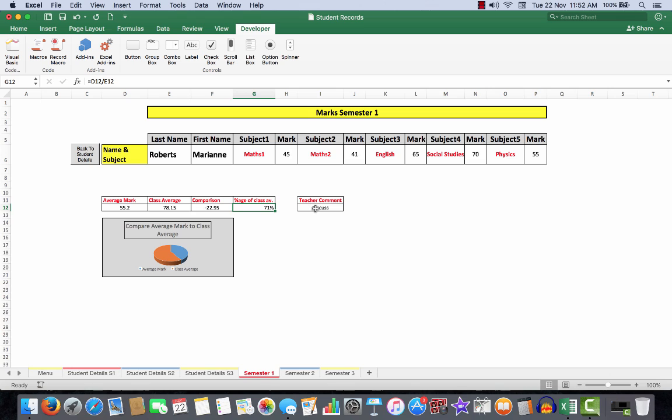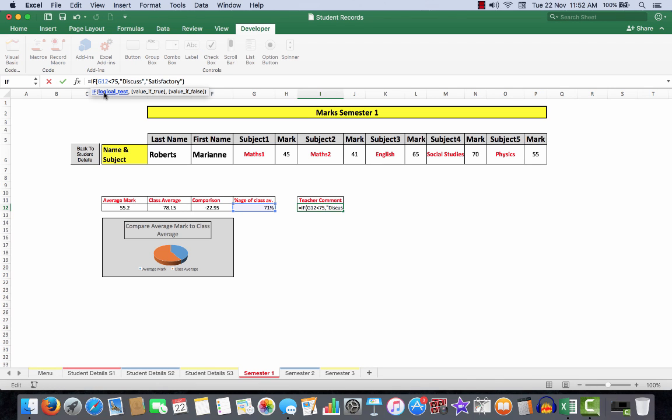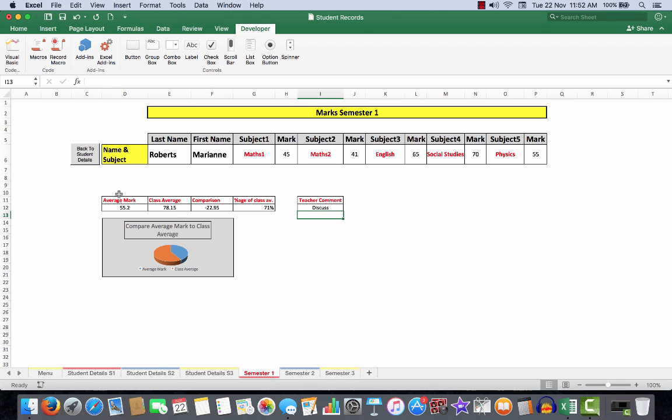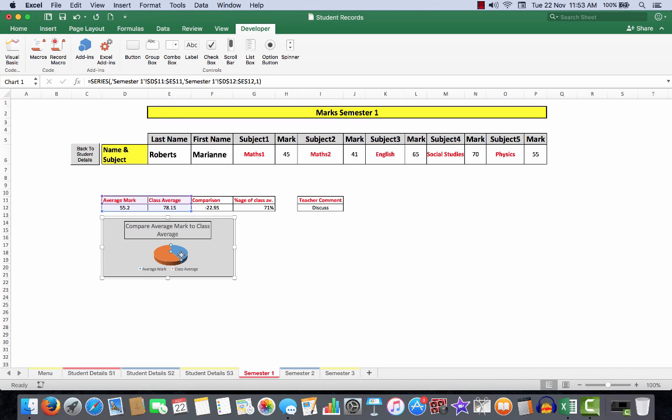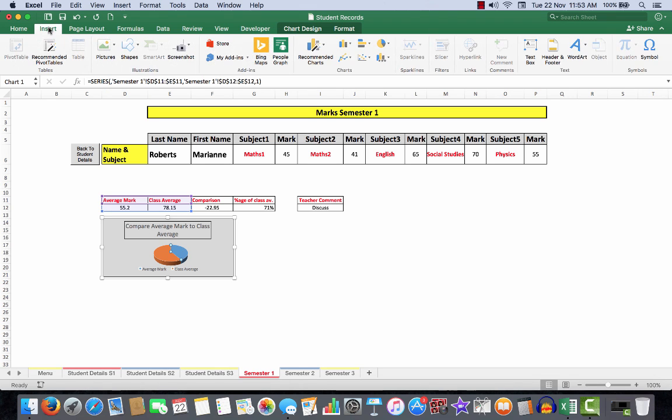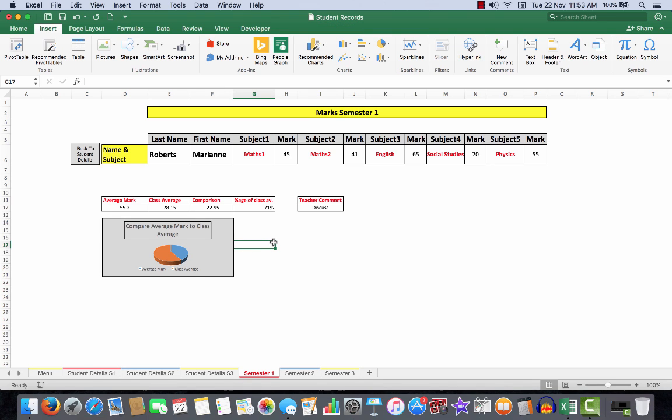The comparison simply deducted that one from that one, so this particular student Marianne Roberts is rather down the way a bit. The teacher comment—oh, incidentally, the class average I simply divided D12 by E12 and made it a percentage. In the teacher comment, that's a simple IF statement. If G12 is less than 75%, then use the word 'discuss.' In this case, G12 is less than 75%, so up comes the word 'discuss.' If it had been greater than 75%, the word 'satisfactory' would have appeared. And this was a simple pie chart that I created from the insert charts, and I chose just the average mark and the class average. That was how the spreadsheet was constructed. I hope you'll find it handy, and if you have any questions, please contact me in the comments section.